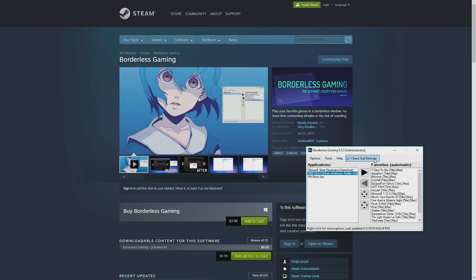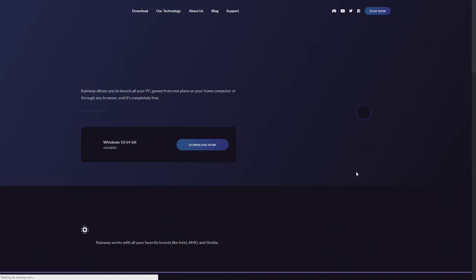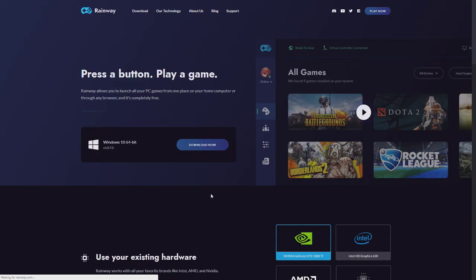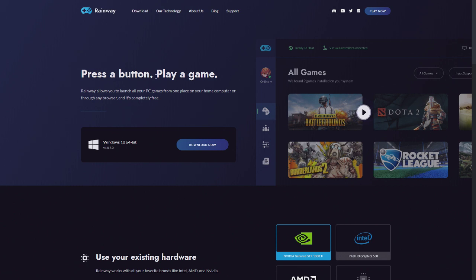Check out Rainway. I'm not sure what that is. I've never clicked on that before. Let's see what this is. Okay. Press a play, press a button, play a game.